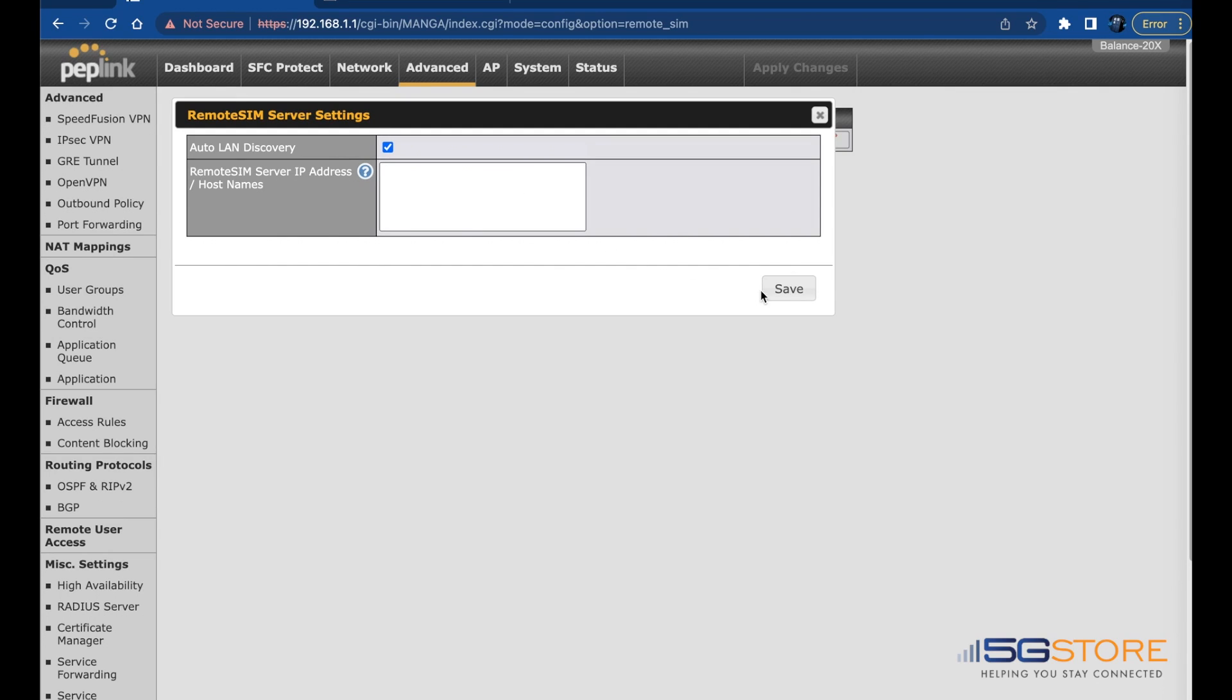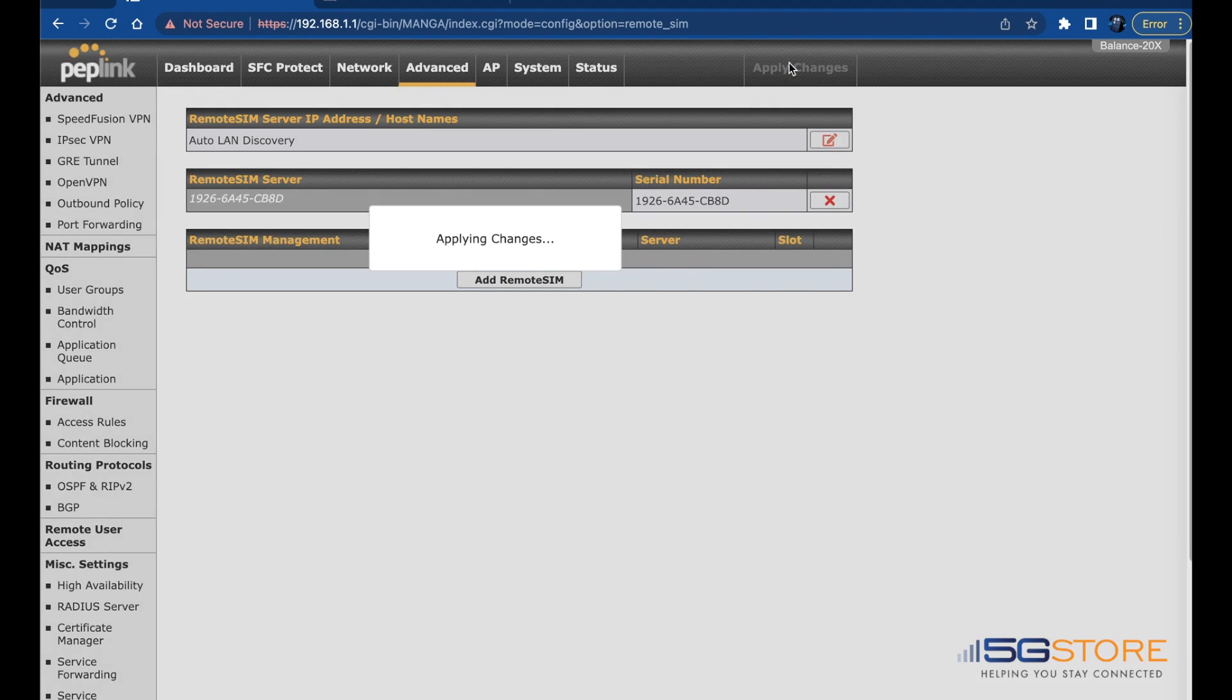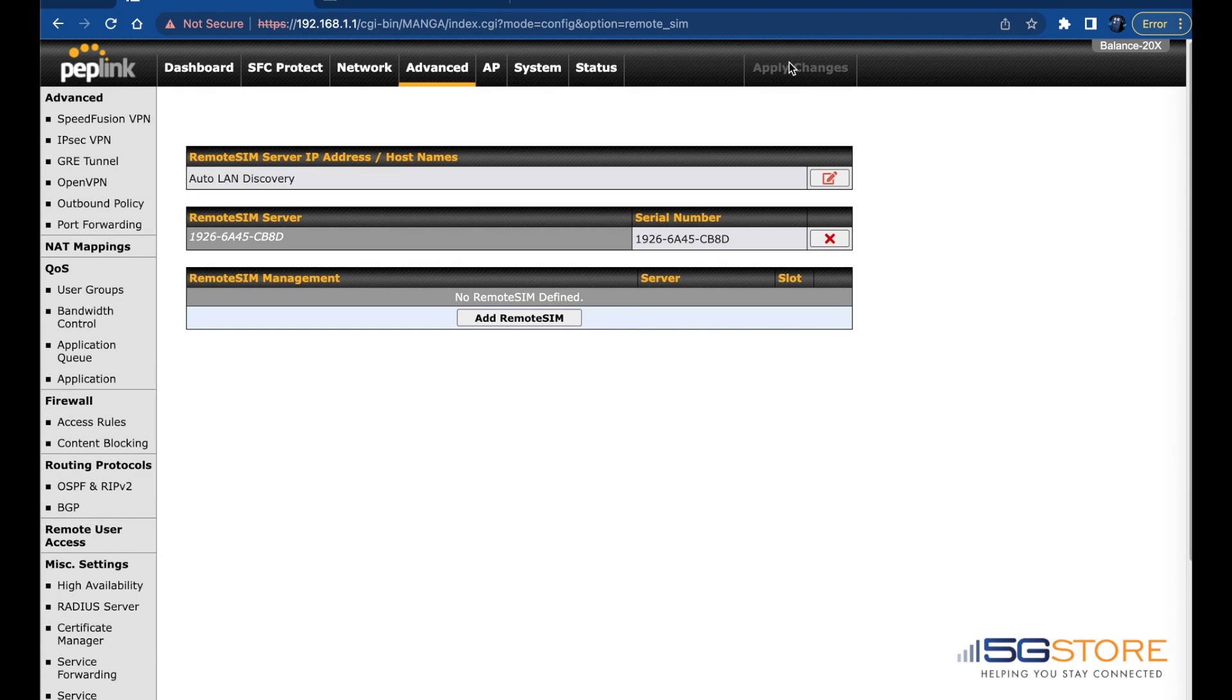Click Save and the page should look like this. Click Apply Changes at the top right. Now that this is enabled, we should be able to set up our SIM injector. Go back to the Dashboard tab.